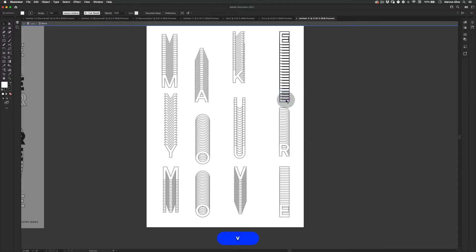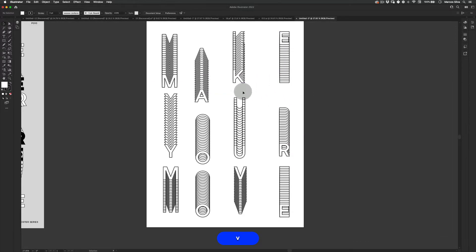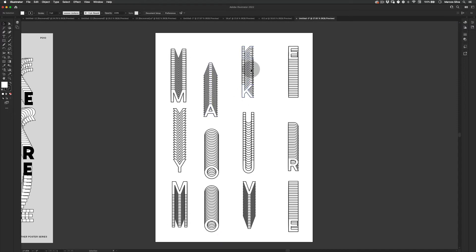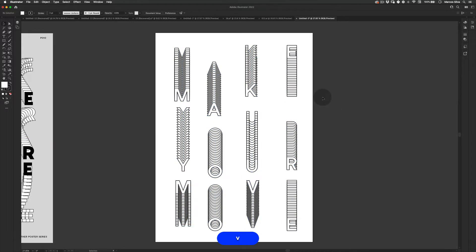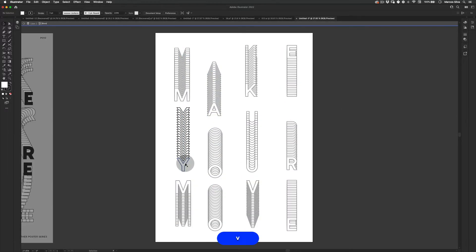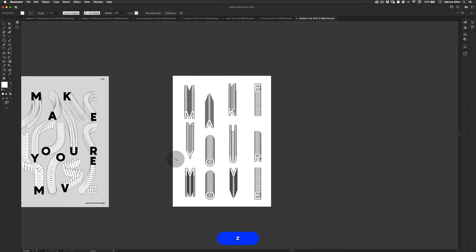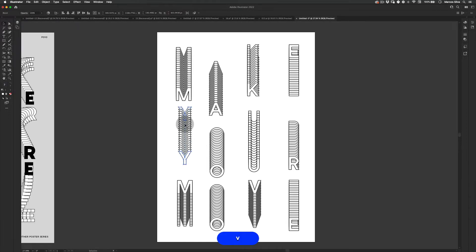Now we just want to adjust a few of them so it actually looks nicer. I really like the way it looks right now because it's already very interesting to look at. Maybe just push things together — visually it looks really cool, but I want to add a little bit more interest and definition to this poster.